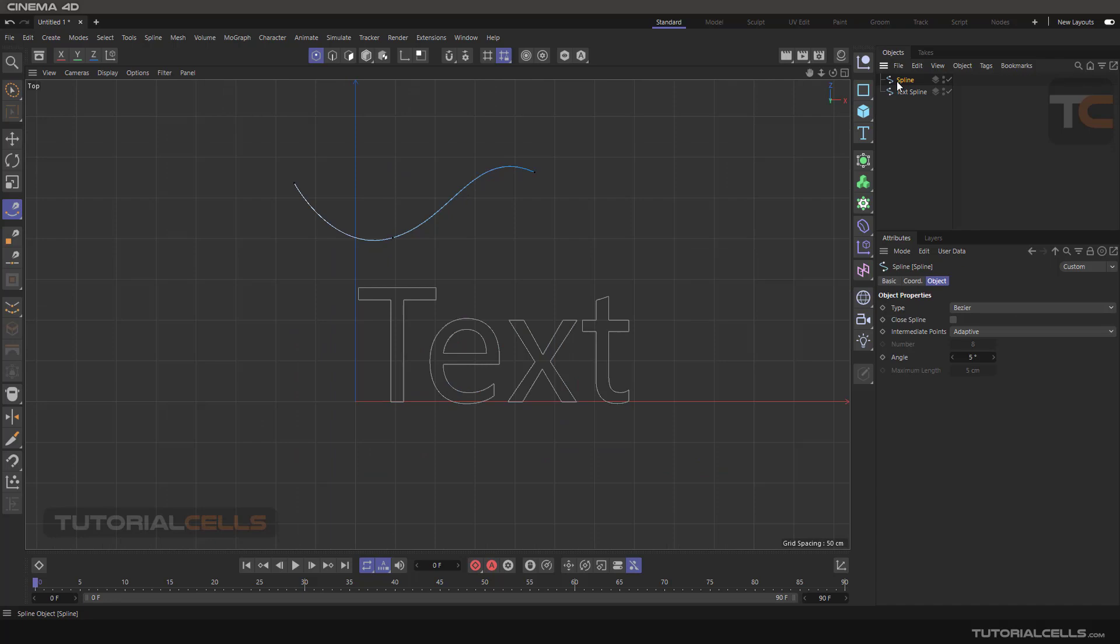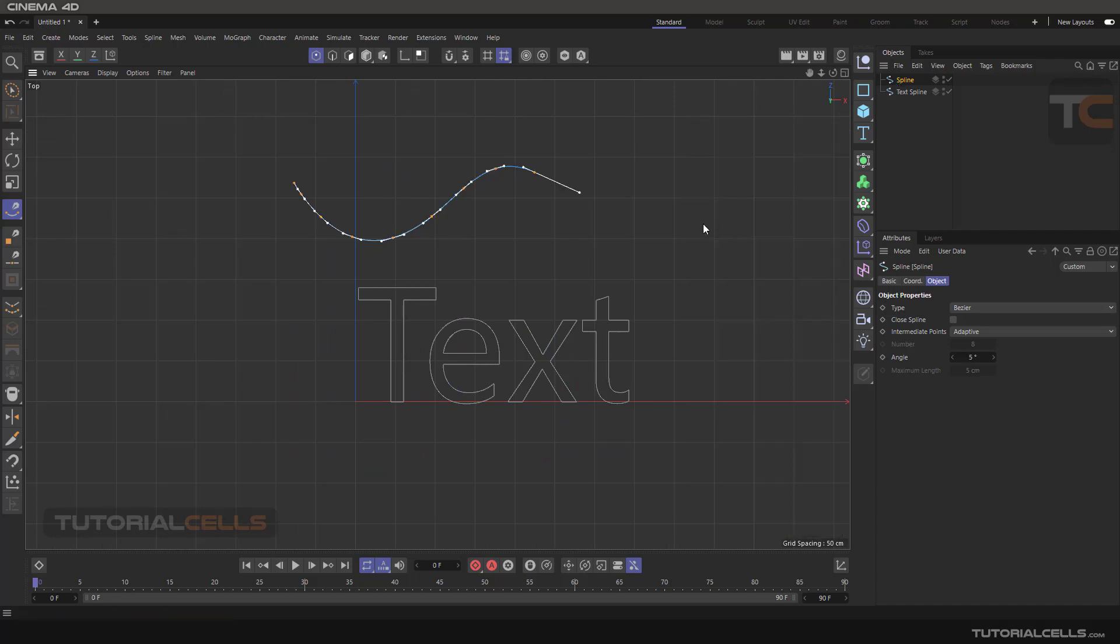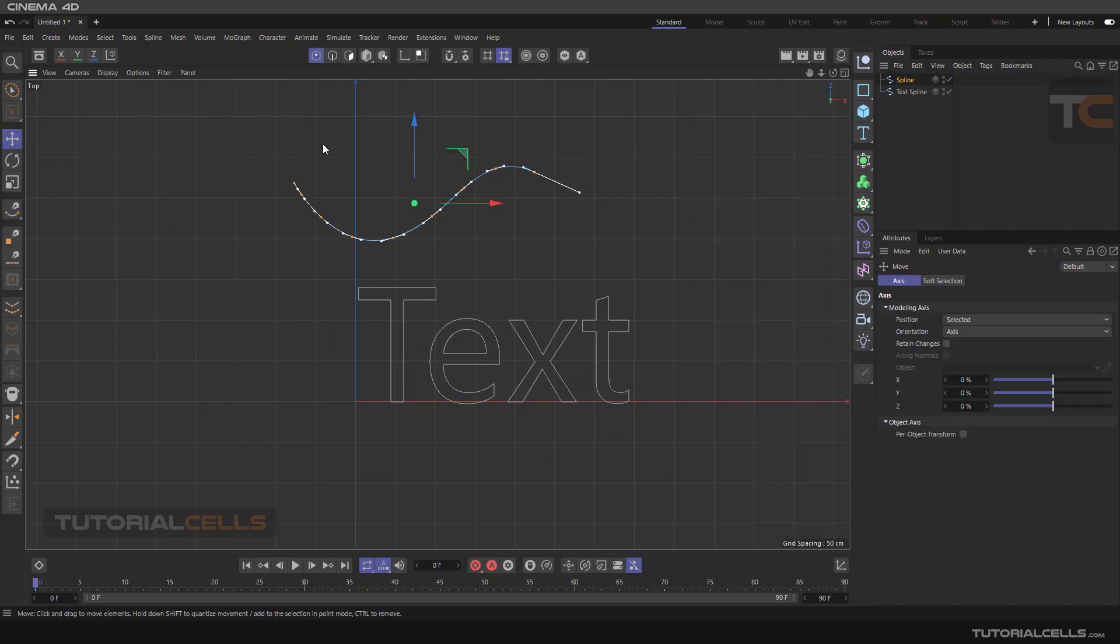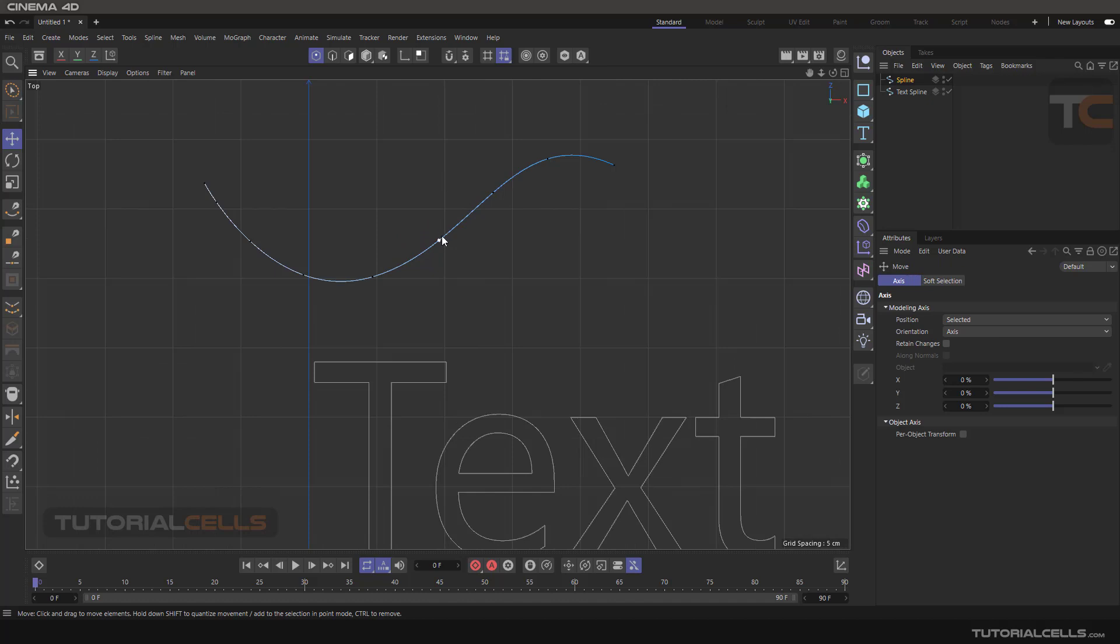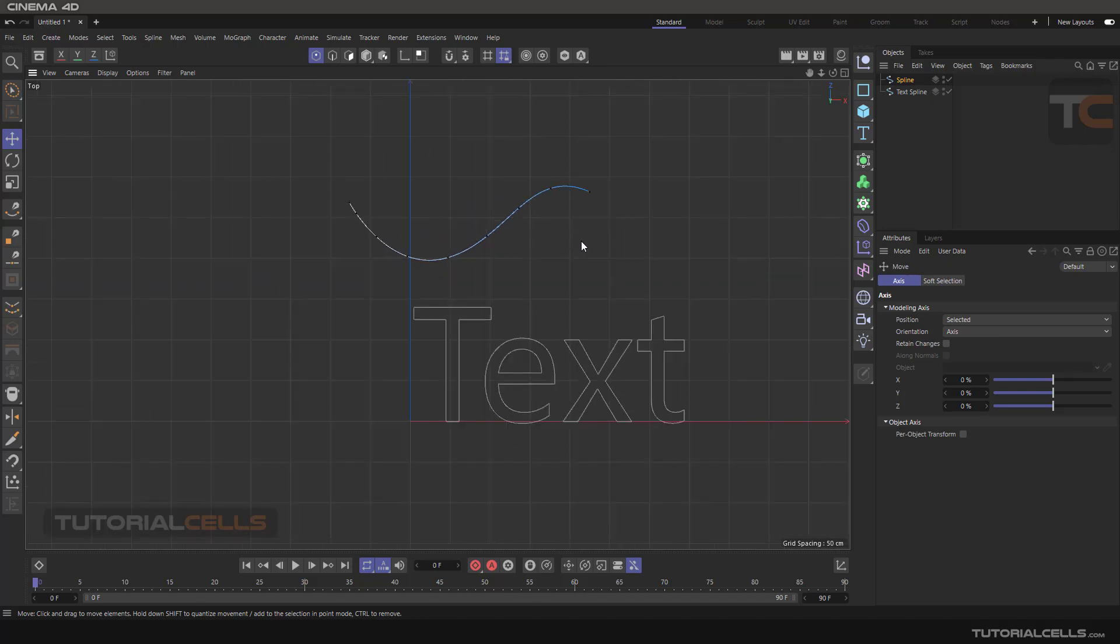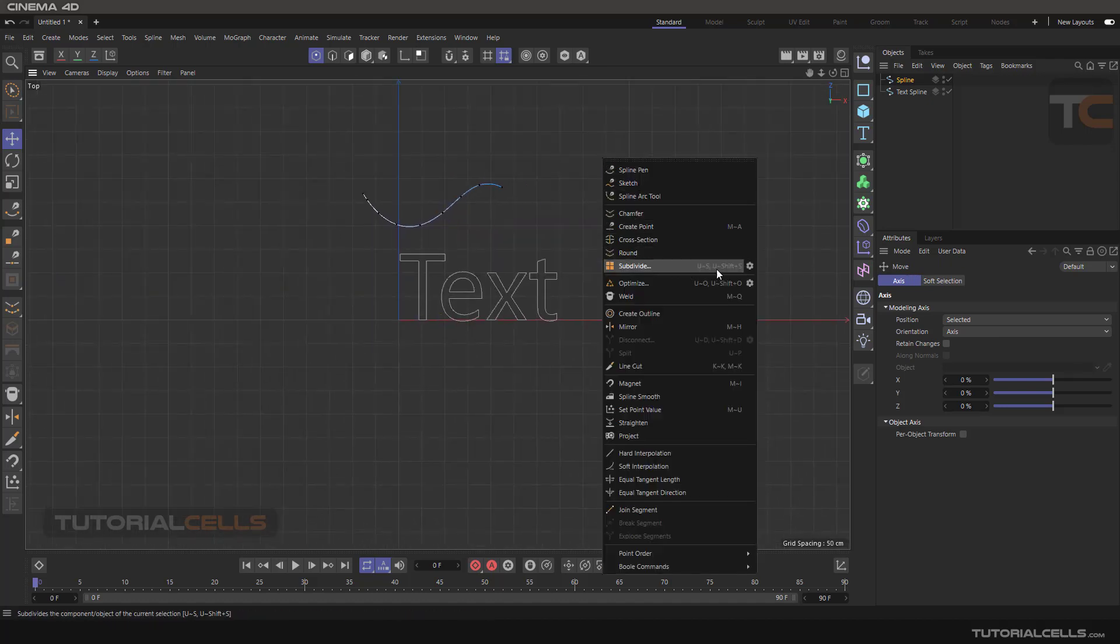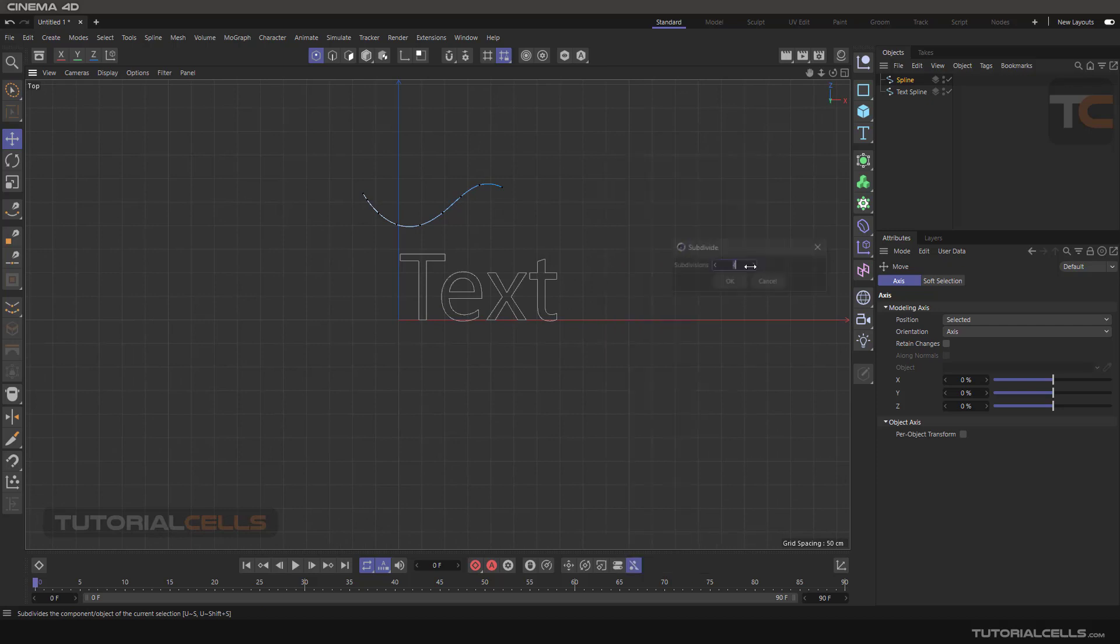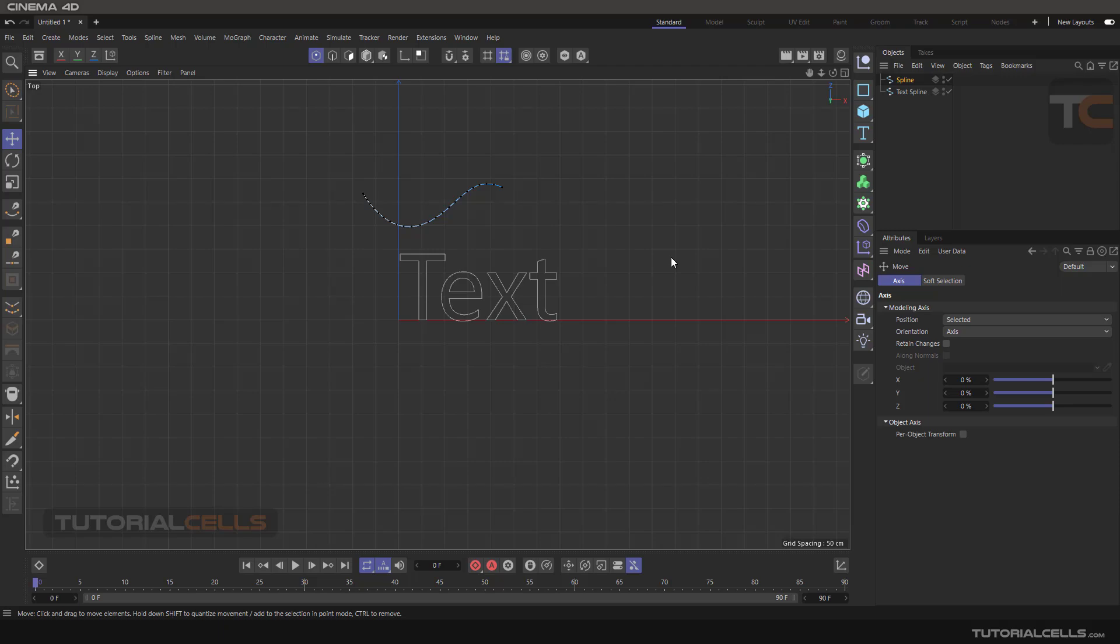Select the spline, right click and subdivide that, and you can add more points between two points. This number is how much you want to add segments between points. Three adds three segments between two points for the whole object. This is subdivided.